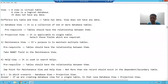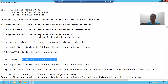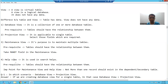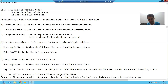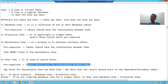Now, help view — it is used in search helps. In the future, we have a dedicated topic on search help, and at that time we will use the help view. For now, this much knowledge is enough: help view is used in search helps. The same prerequisite applies — whatever tables you are using in the help view, they should have a relationship between them.